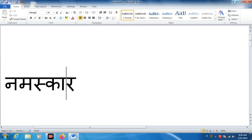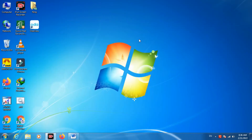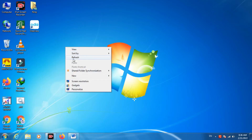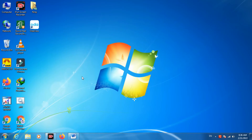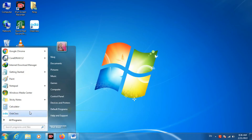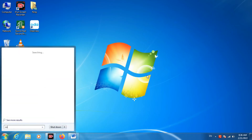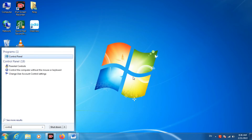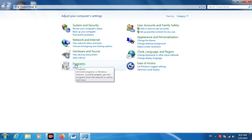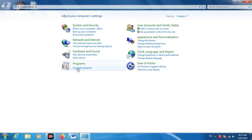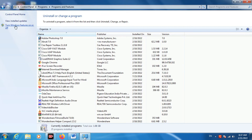If you are installing this software and getting an error that the software installation needs installation of .NET Framework, then you can go to the Control Panel and click on 'Uninstall a program'.